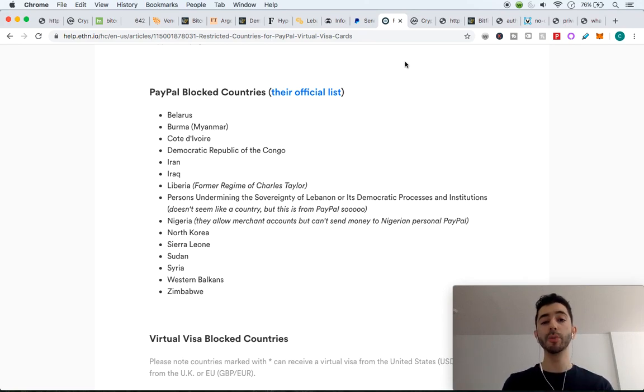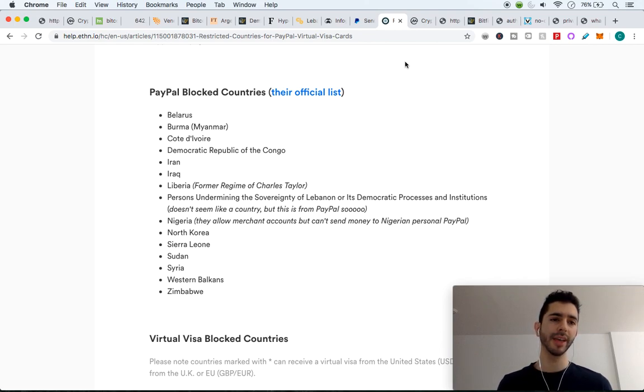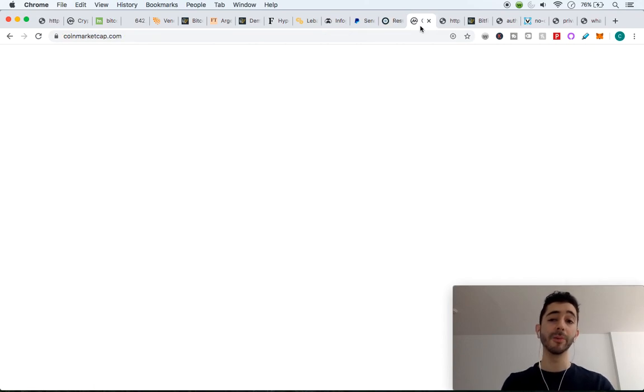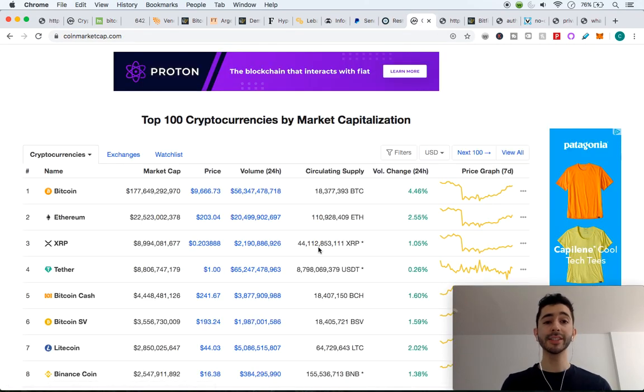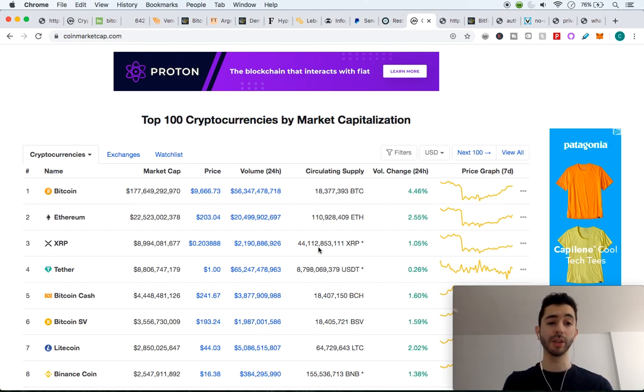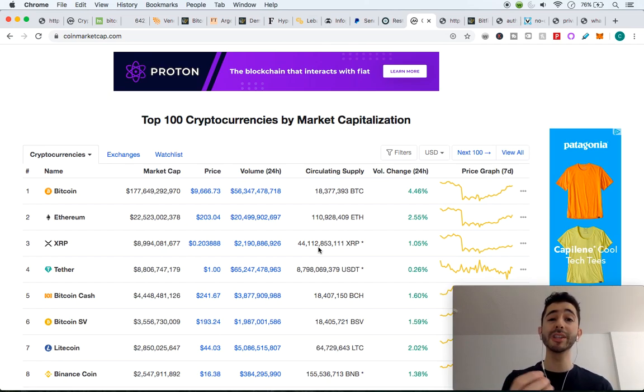So you might be sitting here wondering, well, if Bitcoin can't be used as a worldwide payment at the moment, is there another cryptocurrency that can? And the answer is no. If we can see, the market cap of Bitcoin is $177 billion. As I'm making this video in May of 2020, the next largest market cap is Ethereum at only $22 billion.